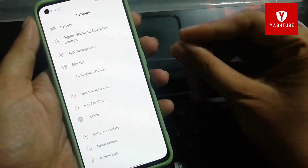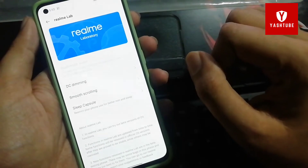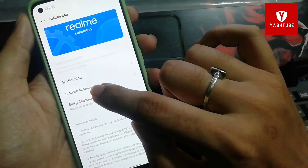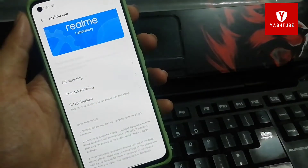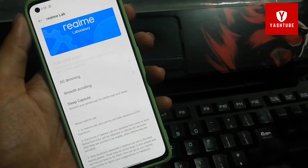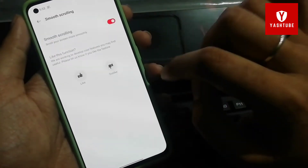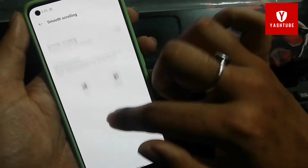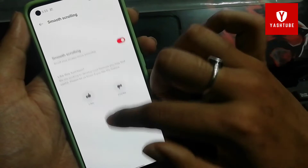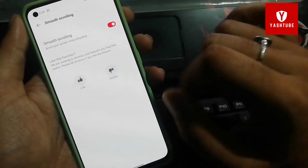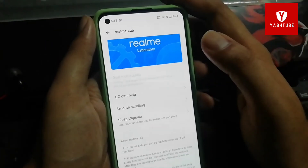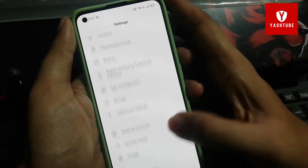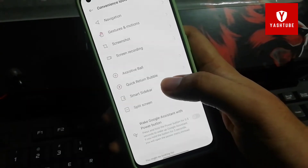First of all, open the Realme Lab option and turn on smooth scrolling. When you scroll in any app — YouTube, Instagram, Facebook — the scrolling will be smooth. It is already smooth with 120Hz, but after enabling this beta feature you will feel extra smoothness. Whenever you scroll and touch the screen you will feel a difference in real life.